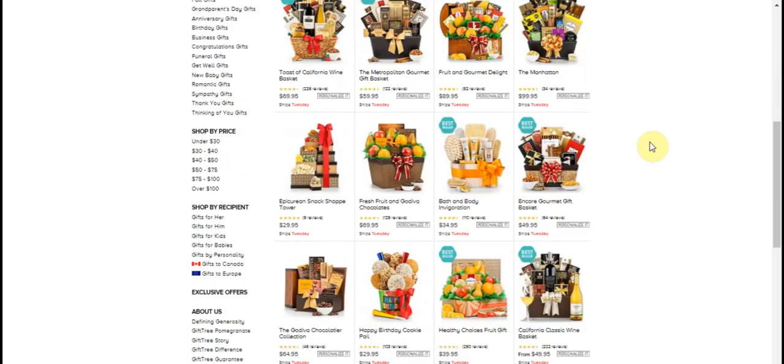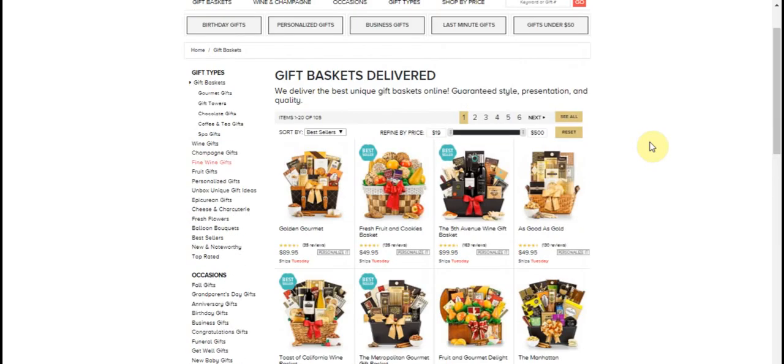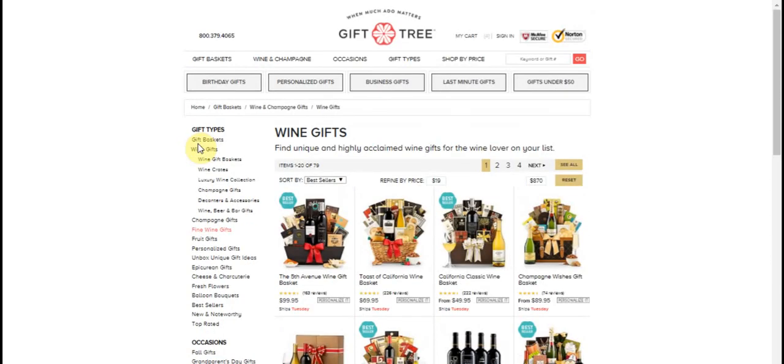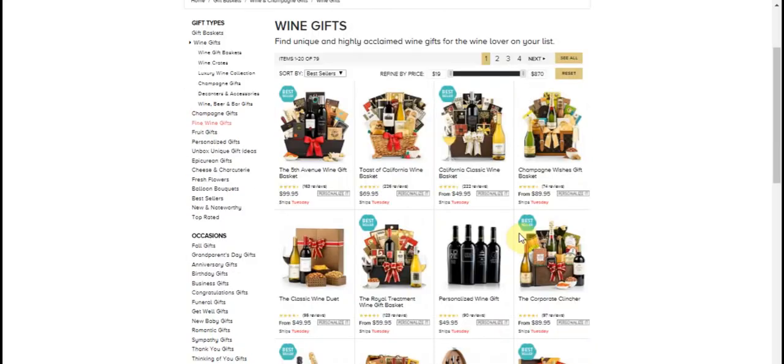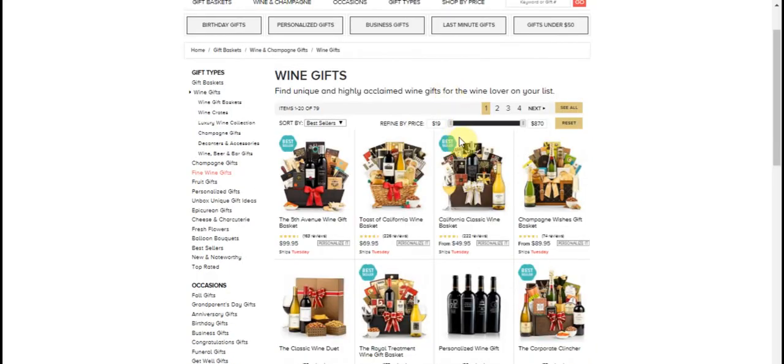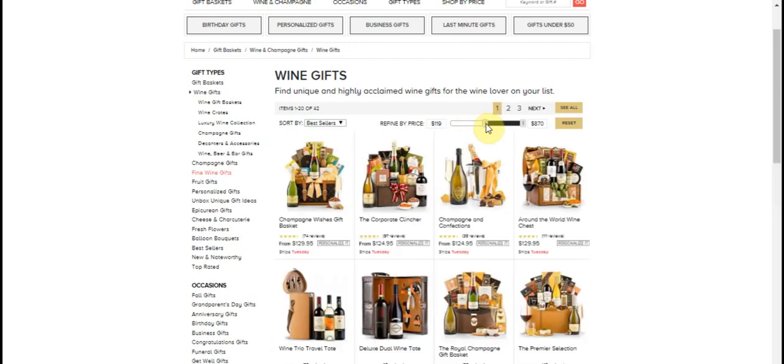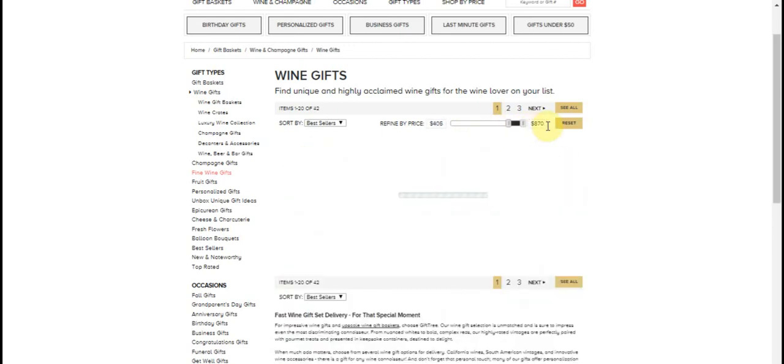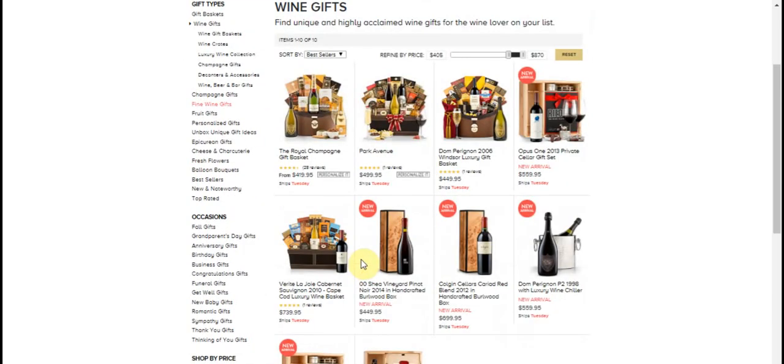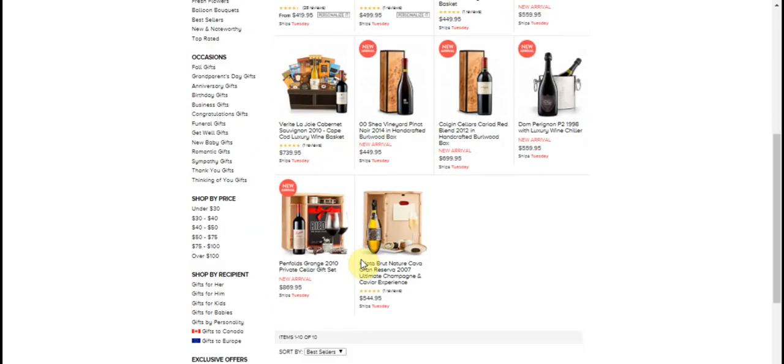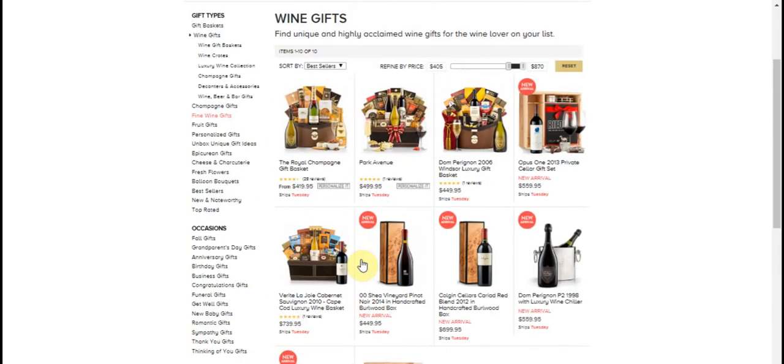So if you wanted specifically wine baskets, you would go over to the left side here, click on wine baskets and you can also filter it by price. You can move this up and you can get, if you want to start with the highest price, you go all the way here and you're getting really expensive wine and you're getting five or six hundred dollar baskets.